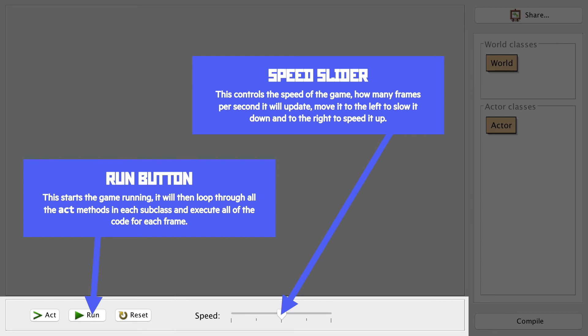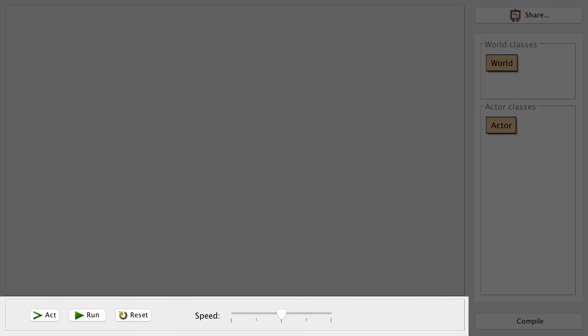The speed slider, if it's dragged to the right, will speed it up, and if it's dragged to the left, will slow it down. Now you always want to make sure it's running at a reasonable speed, not just for your own sanity, but also because it's usually part of the mark scheme itself.